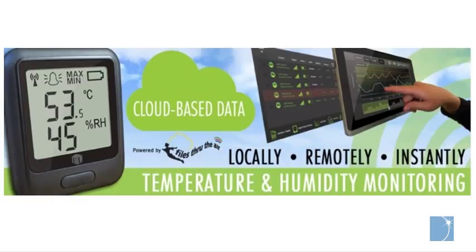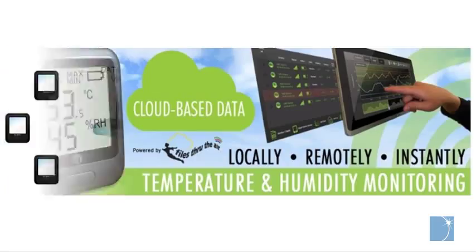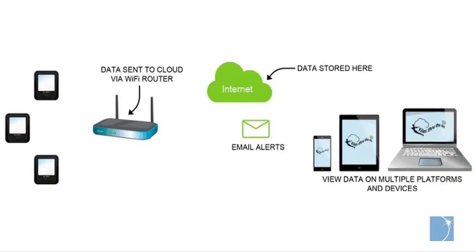Files Through the Air technology developed by Lascar Electronics allows you to store data acquired using your EL Wi-Fi series instrument to the cloud via a Wi-Fi router.